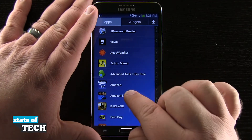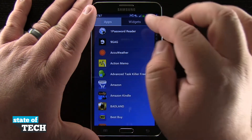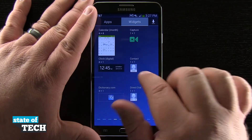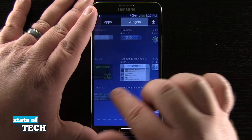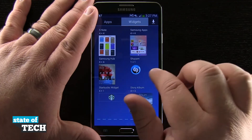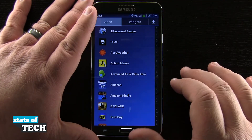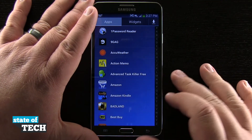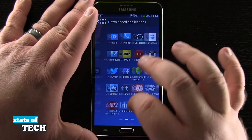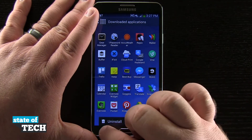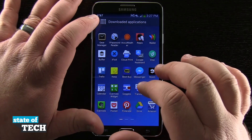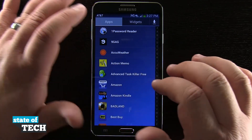Now keep in mind that you might have a list view here, but widgets are going to remain the same no matter what. So we're going to have this basic grid layout for the widgets. On the apps, we're going to have the list or the grid, whichever we selected. And the downloaded section is always going to be a grid. We can tap on there and even select to uninstall some of these applications since they are downloaded from the app store.